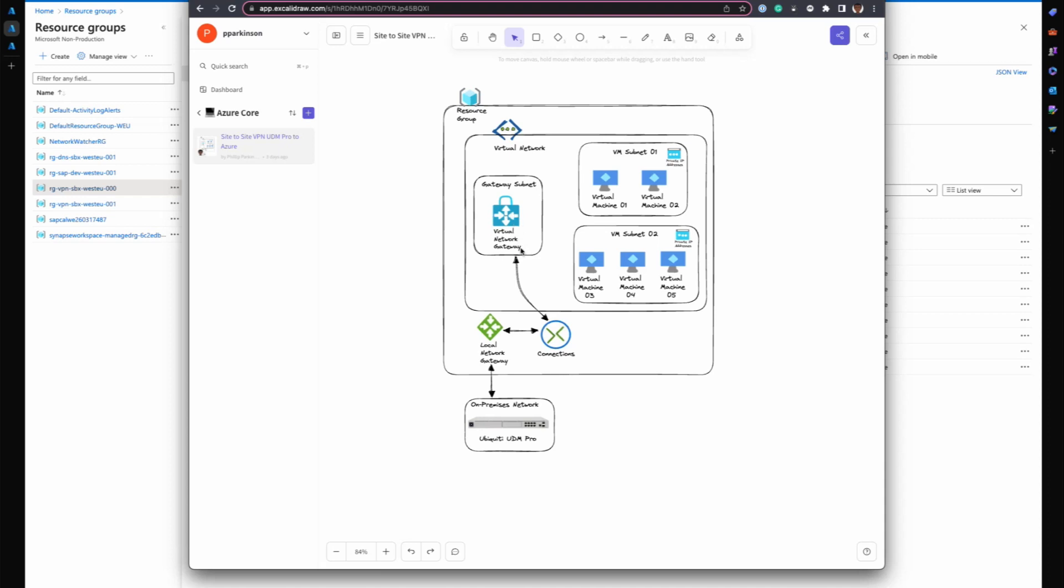The virtual network gateway connects to your on-premises device via a connection which you create in Azure. That connection also connects to a local network gateway, and the local network gateway is what then connects to your on-premises device, in this case the UDM.